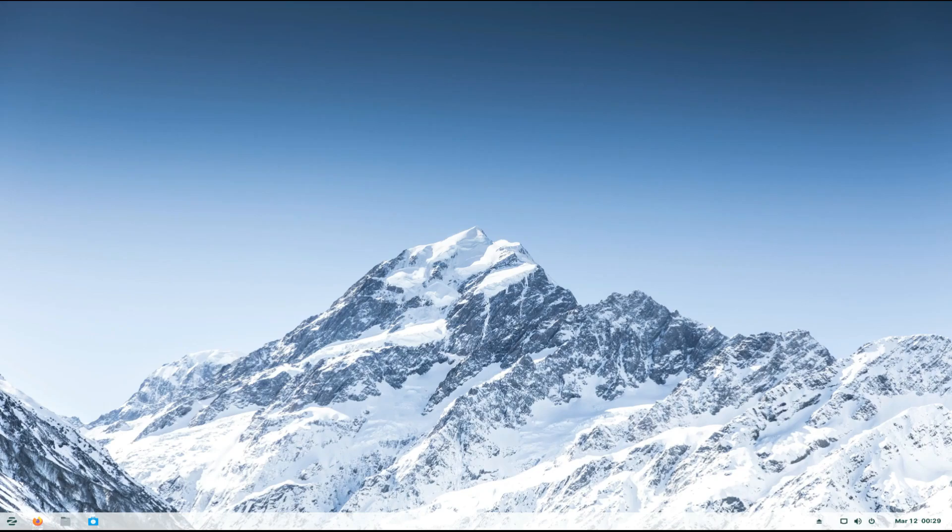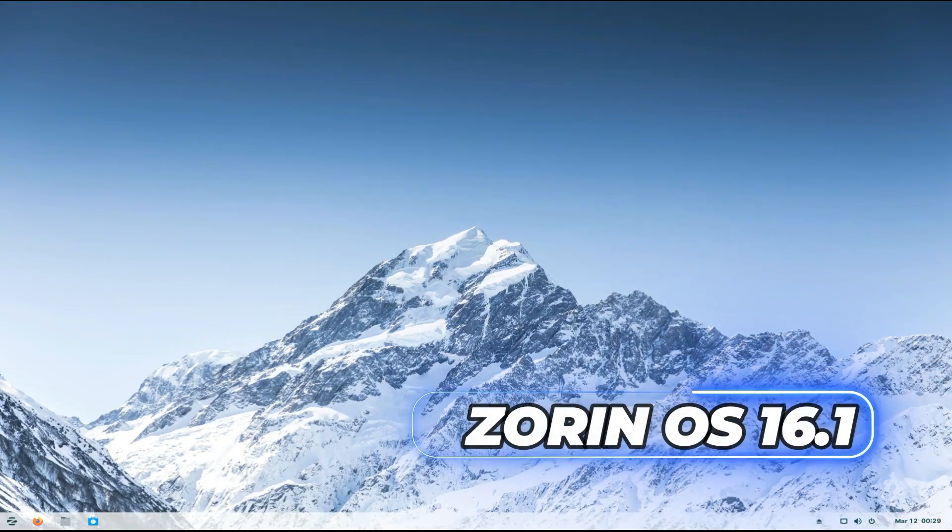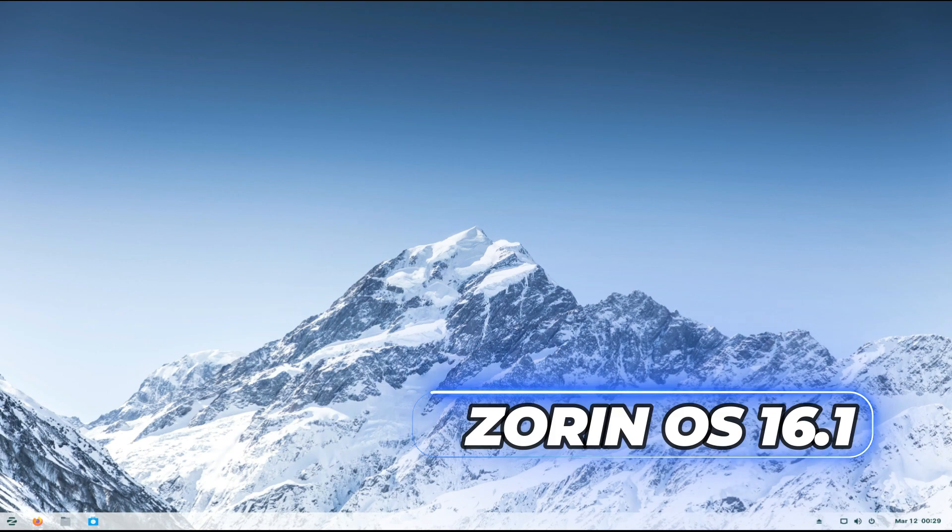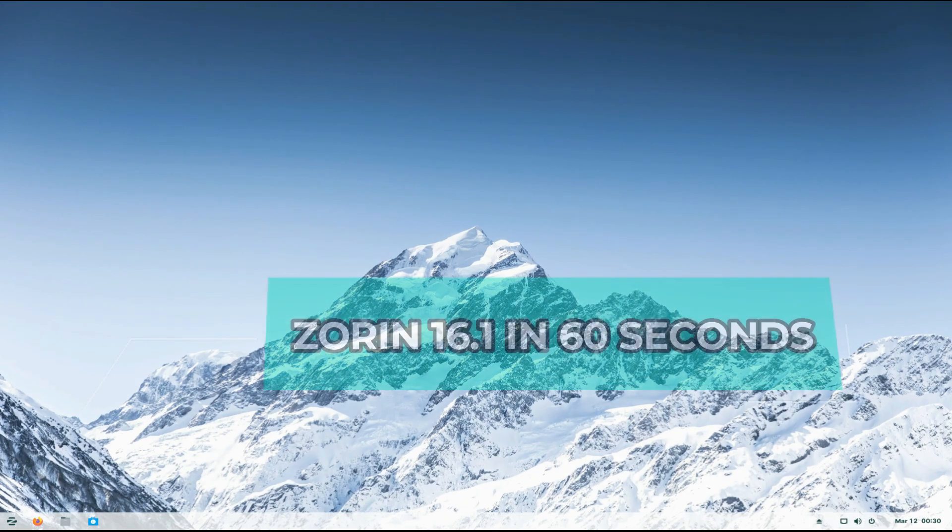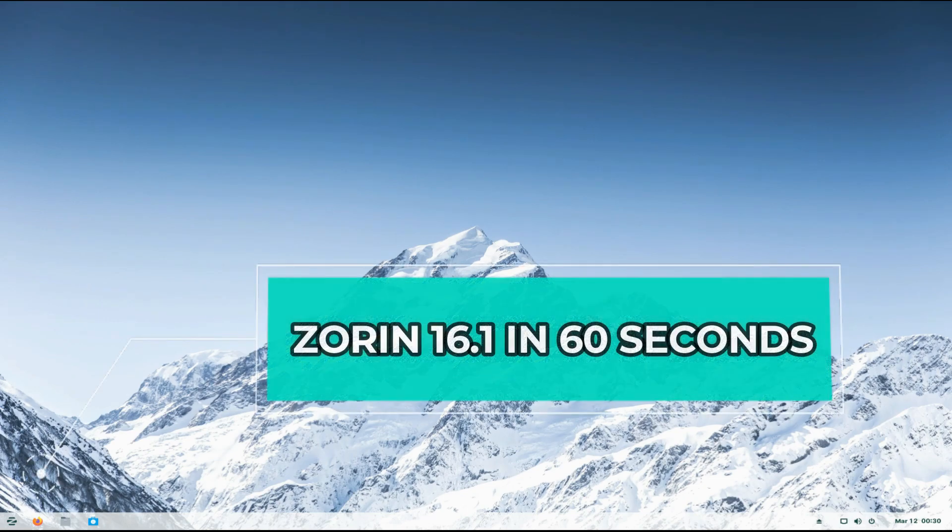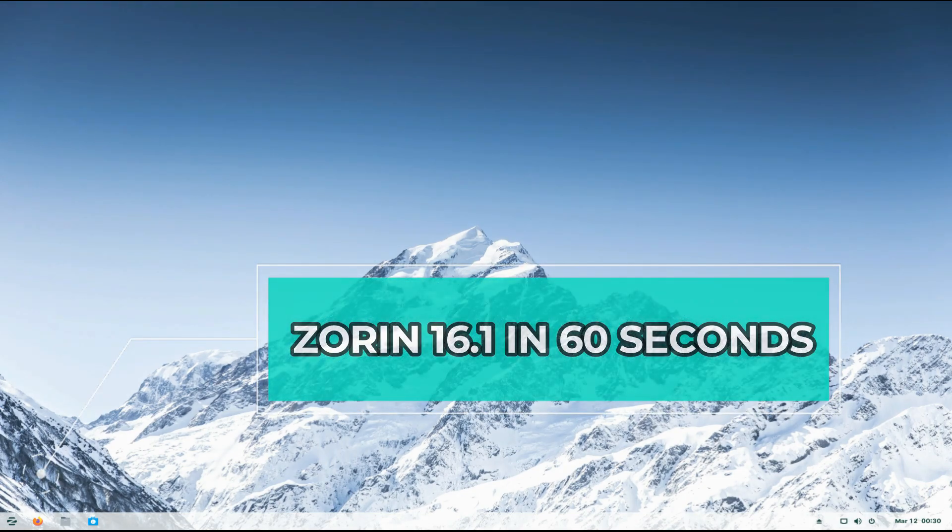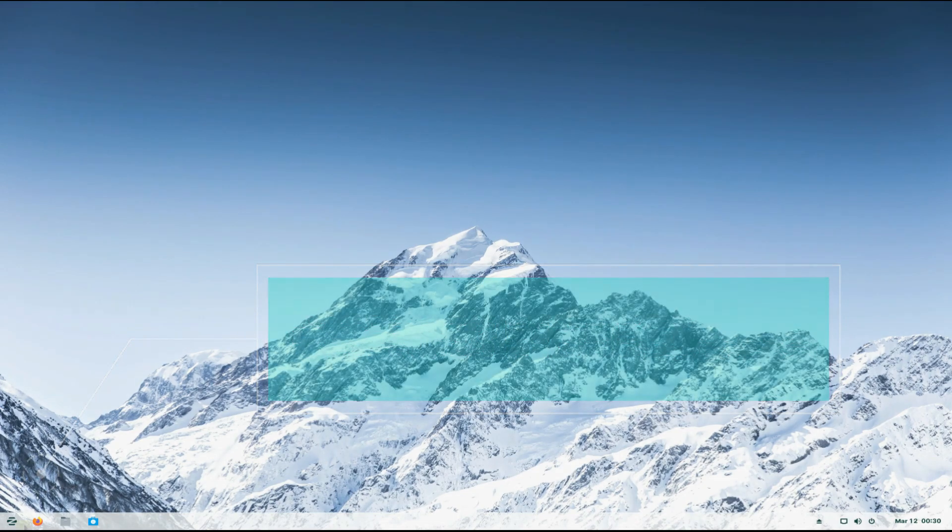Hey mates, welcome to Tech Solutions. Zorin 16.1 has just landed, the most advanced operating system in the Zorin series ever. It's packed with numerous improvements to help you work better, updated apps, and support for new hardware. Let's quickly see what we got new in Zorin OS 16.1.